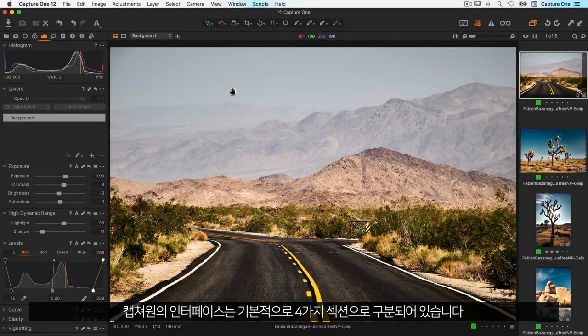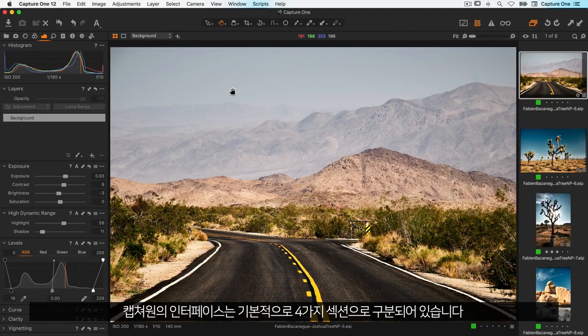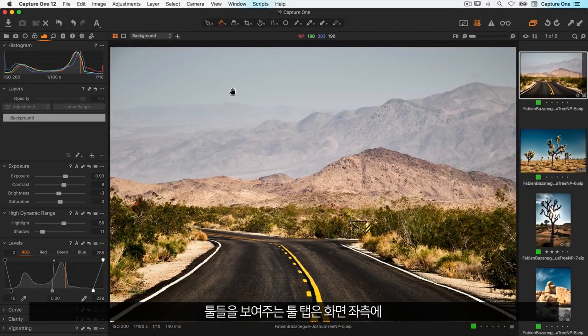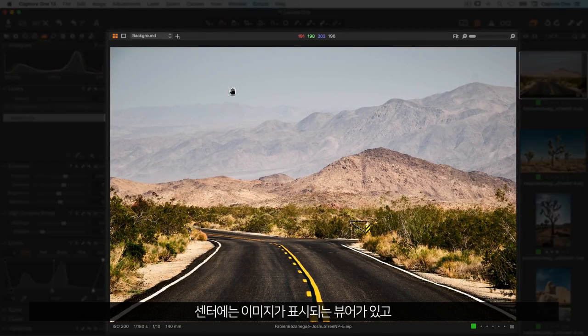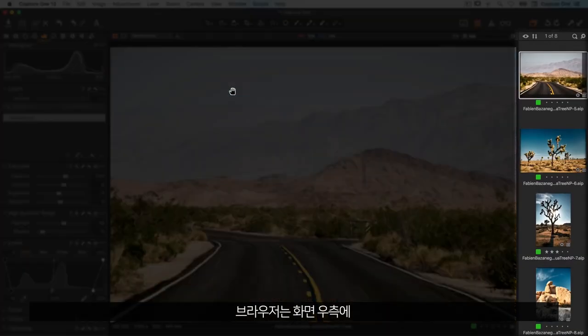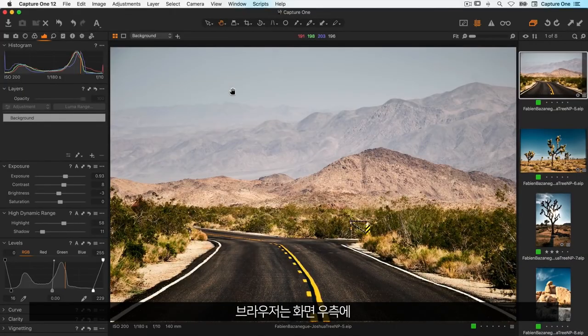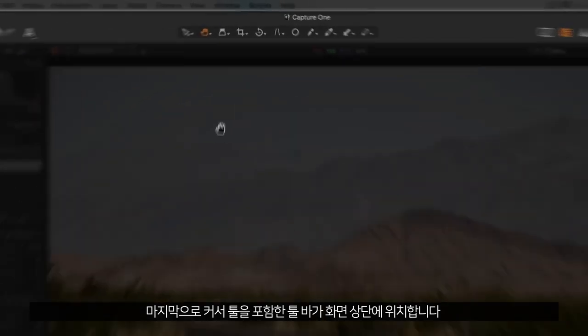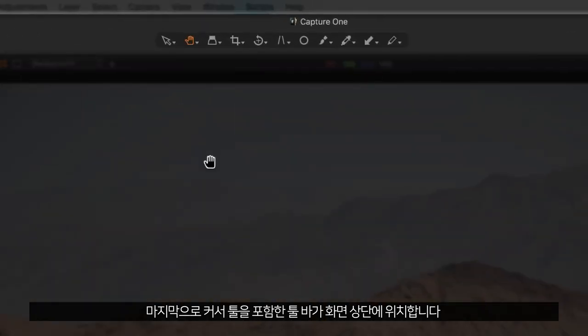The interface of Capture One is essentially divided into four different areas. Tool tabs with tools to the left, viewer in the centre, browser to the right, and the toolbar at the top which also contains the cursor tools.